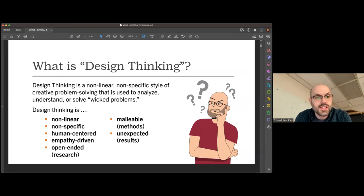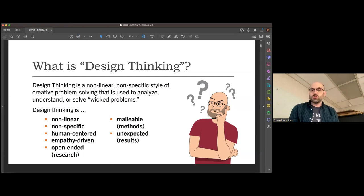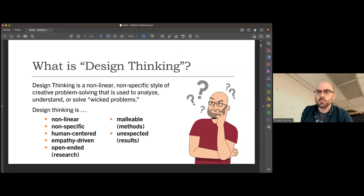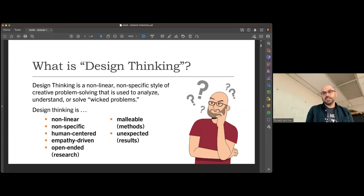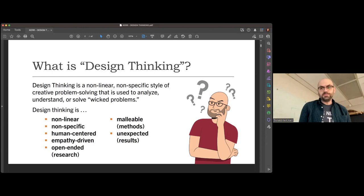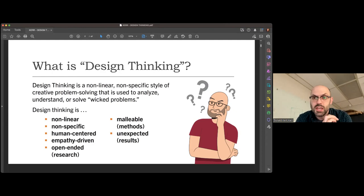Design thinking is a non-linear, non-specific style of creative problem solving used to analyze, understand, or solve wicked problems. 'Wicked problems' is an industry term for problems that don't have an easy solution — problems that are twisted in on themselves, like the Gordian knot. Design thinking as a process is non-linear, non-specific, human-centered, empathy-driven, open-ended, malleable, and unexpected. Sometimes the solution is the process, and sometimes the process is the solution.